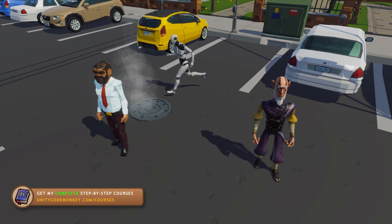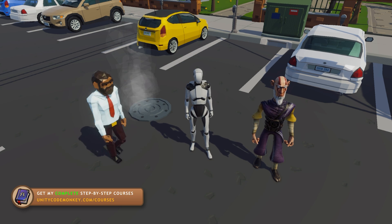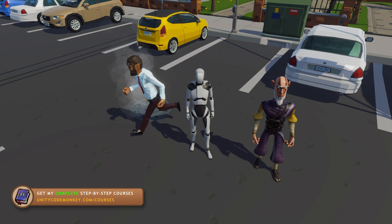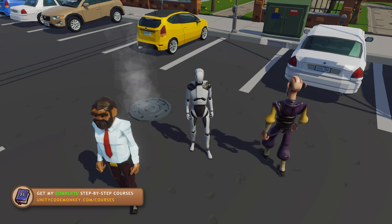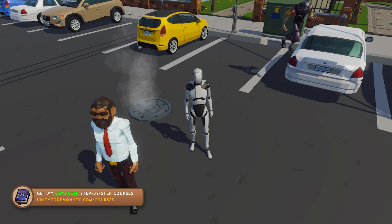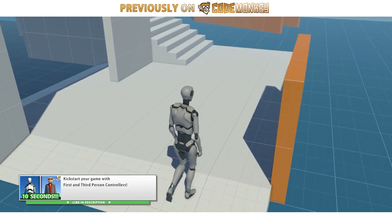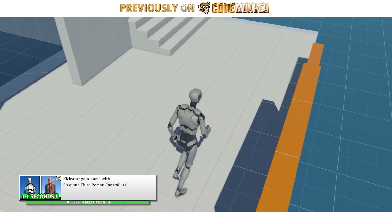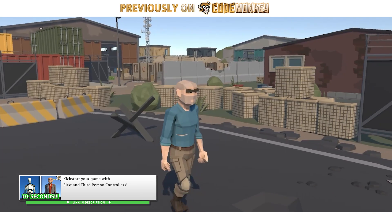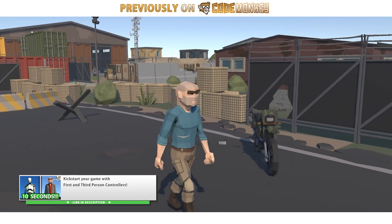This tutorial is pretty general and applies to just about any controller, but specifically here I will be using the official third-person starter asset made by Unity. This one is a really awesome controller, it's completely free, I highly recommend it. I covered it in detail in another video.